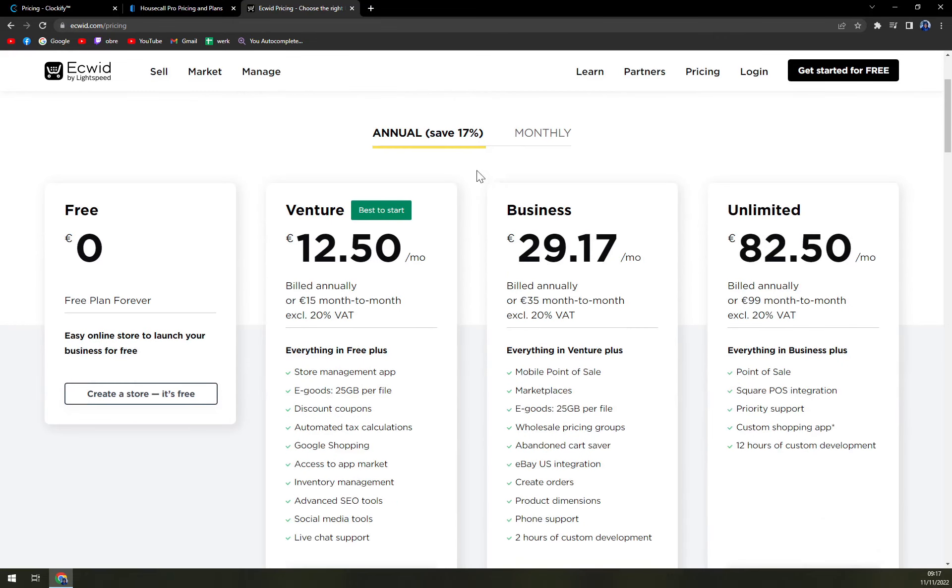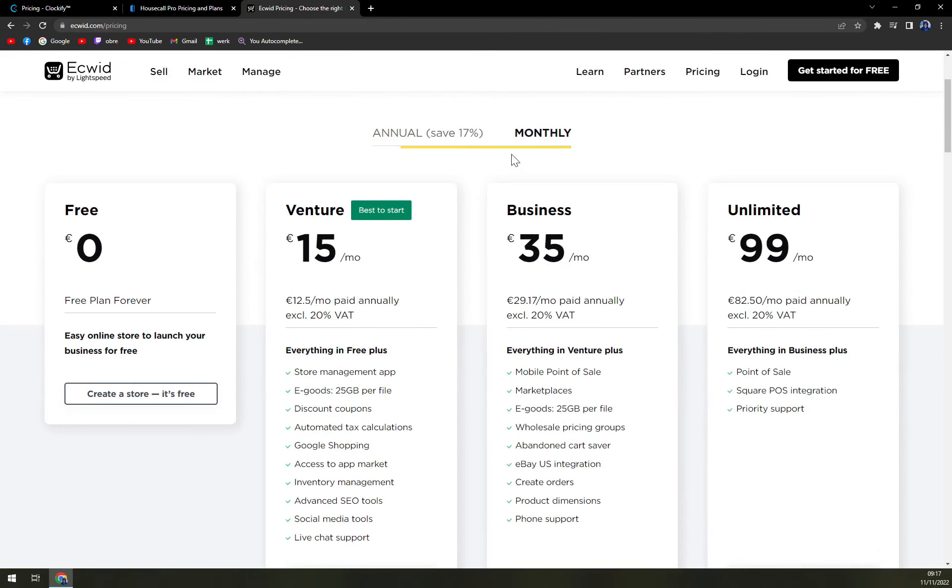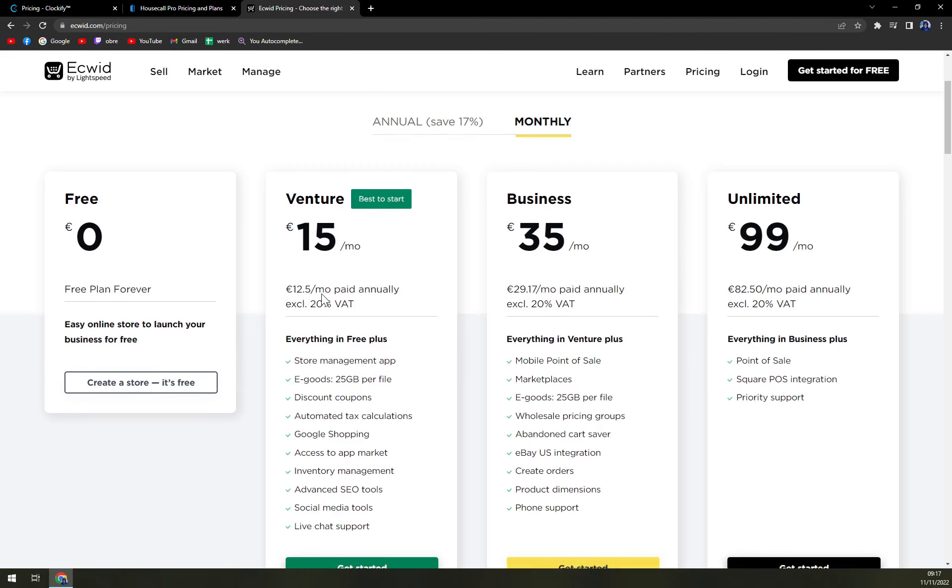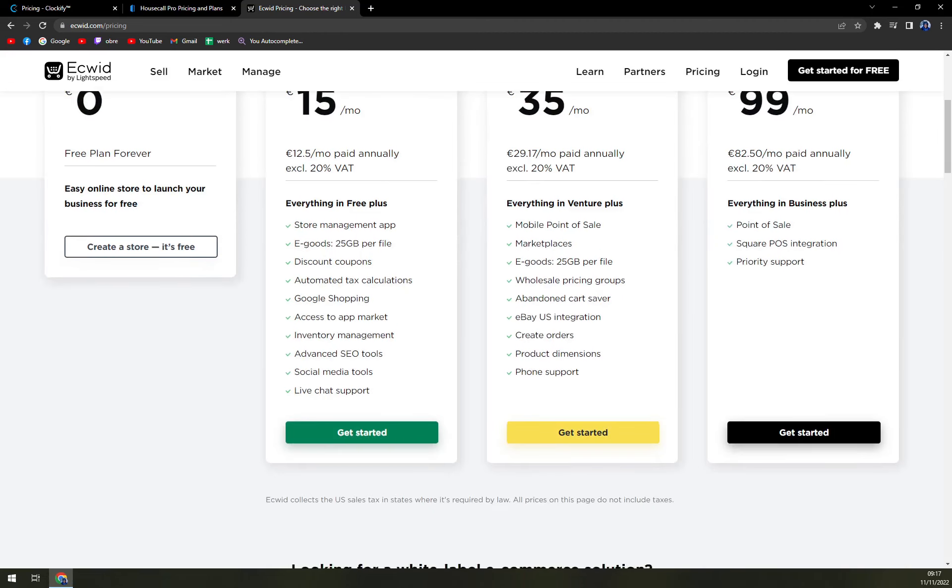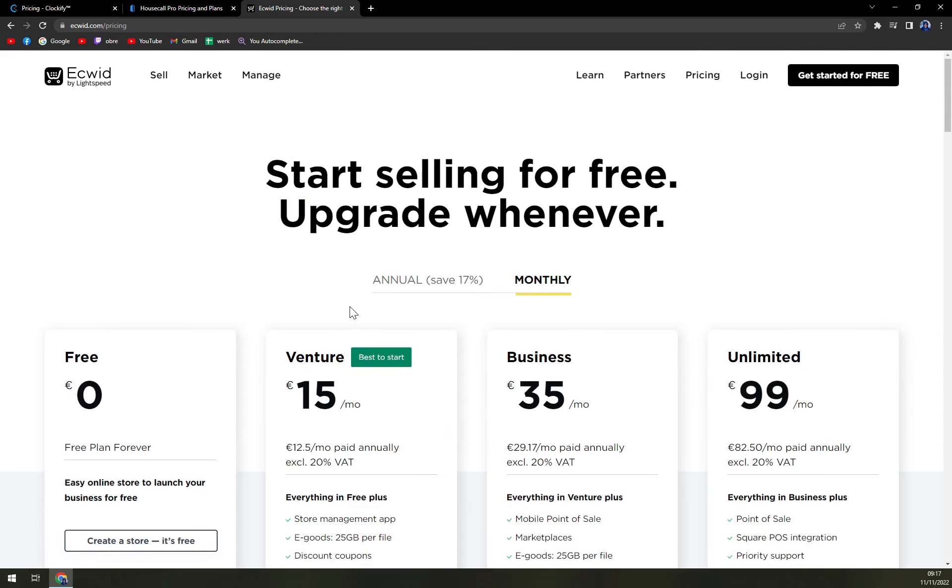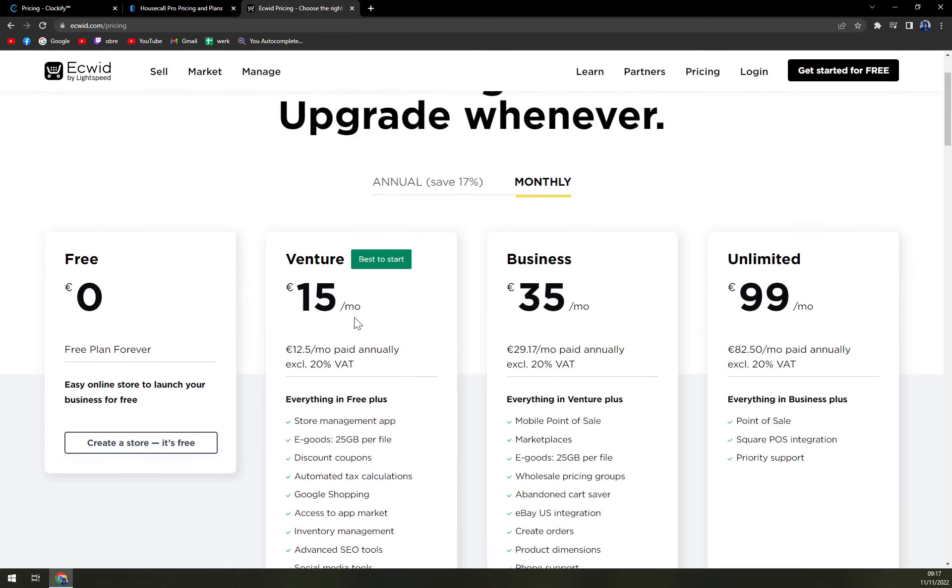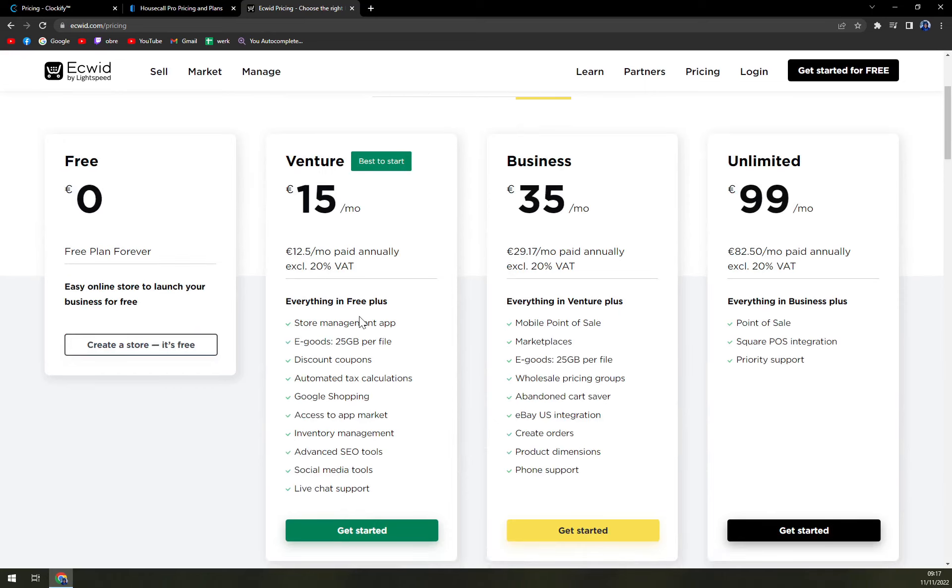As they claim with Venture, let's say you want to just try it out for one month and let's see how it is going. But in my opinion, that's not enough time to actually get your website going, so you will need at least like two or three months. But it's still under 50 euros and it's very well worth it. You get store management, e-goods, 25 gigs, discount coupons - really nice options.